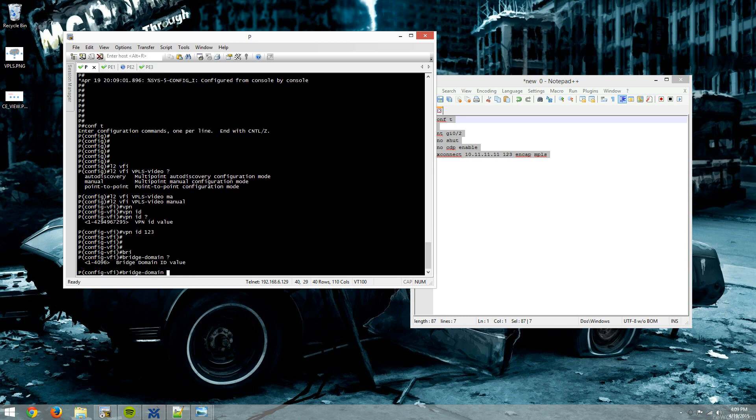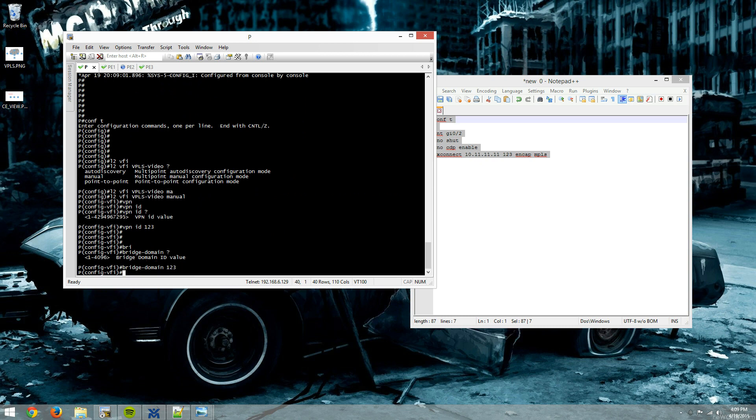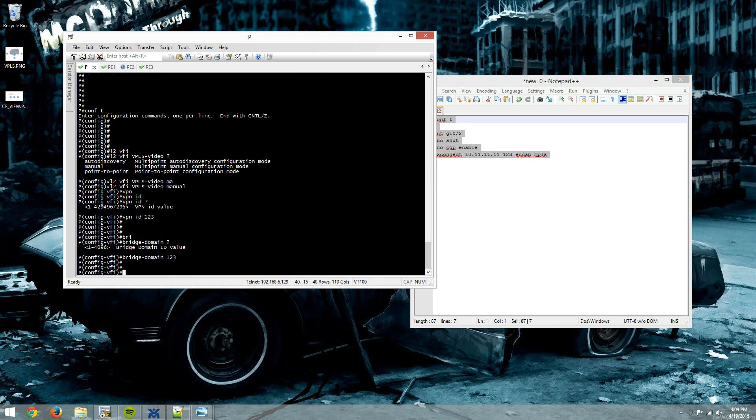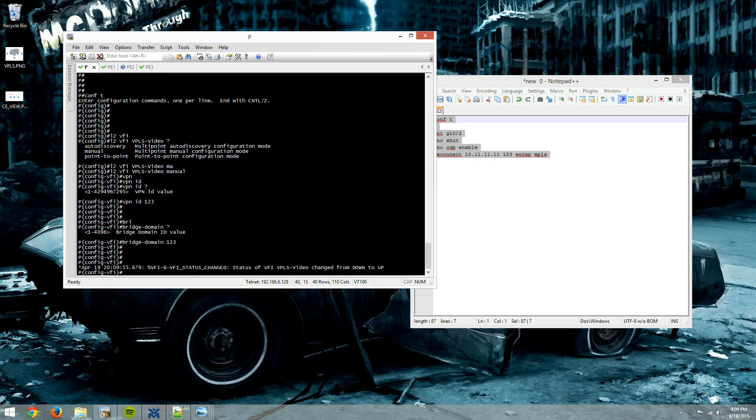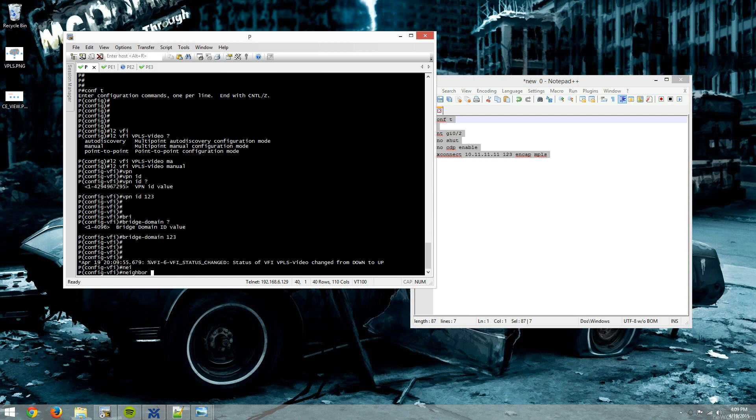We have to put it into a bridge domain. Again, bridge domain, this is going to be an arbitrary number. It didn't have to match 123, but we'll give it a matching bridge domain ID also.